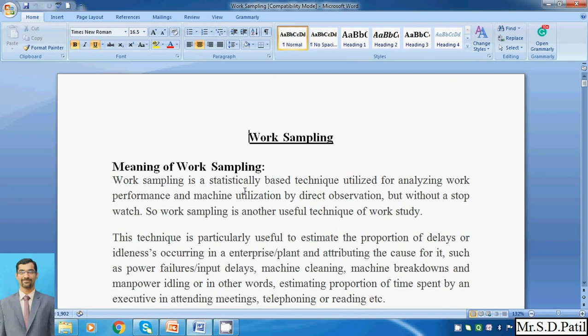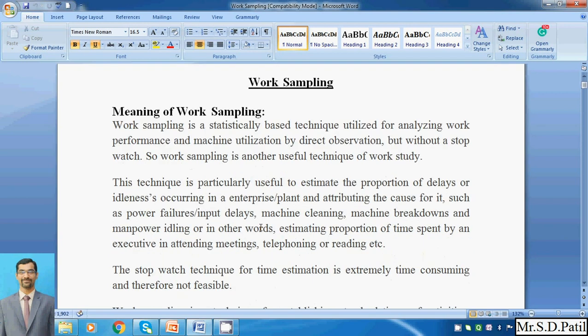First, you need to understand the meaning and importance of the work sampling technique. Basically, work sampling is a statistical-based technique utilized for analyzing work performance and machine utilization by direct observations, but without a stopwatch. It is another useful technique of work study — an analytical method involving calculations, with no need for a stopwatch to carry out this activity.